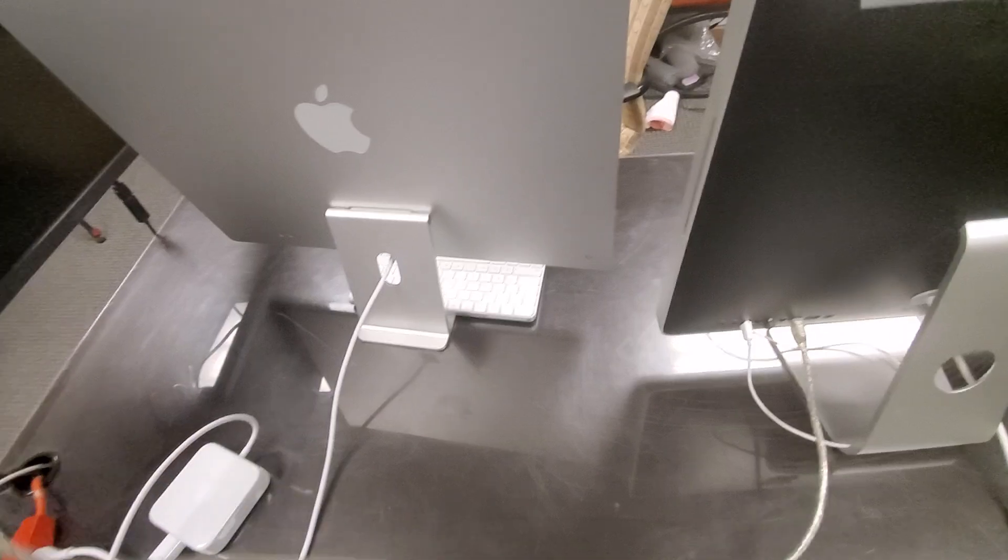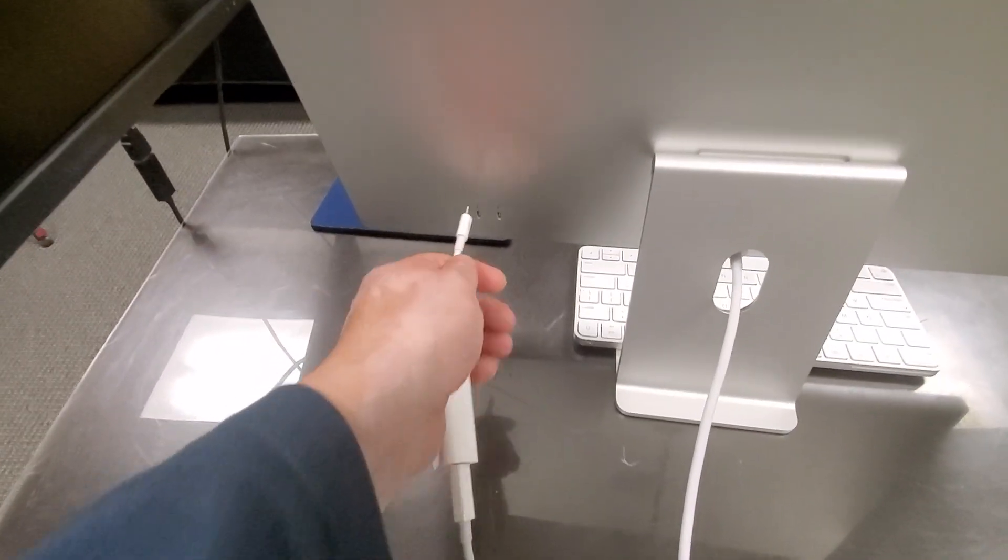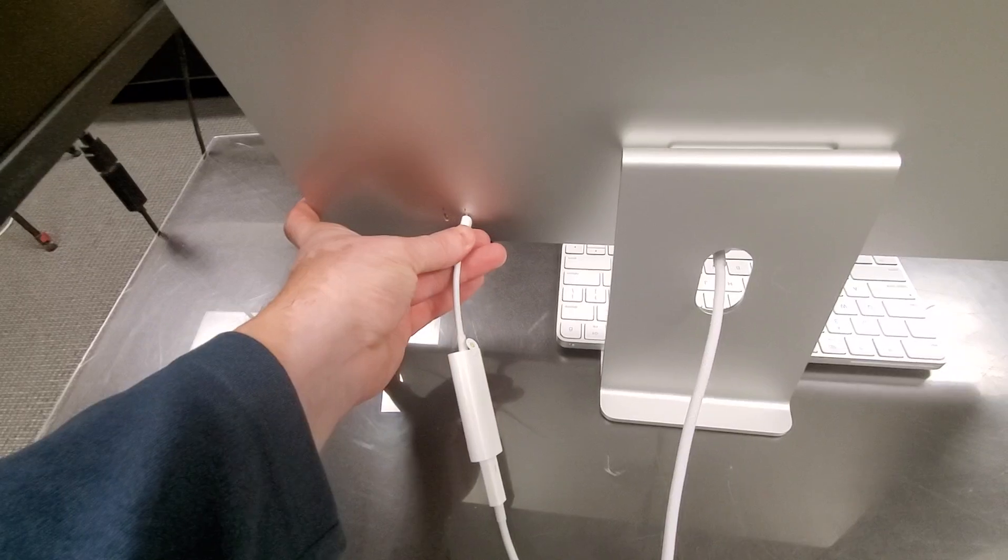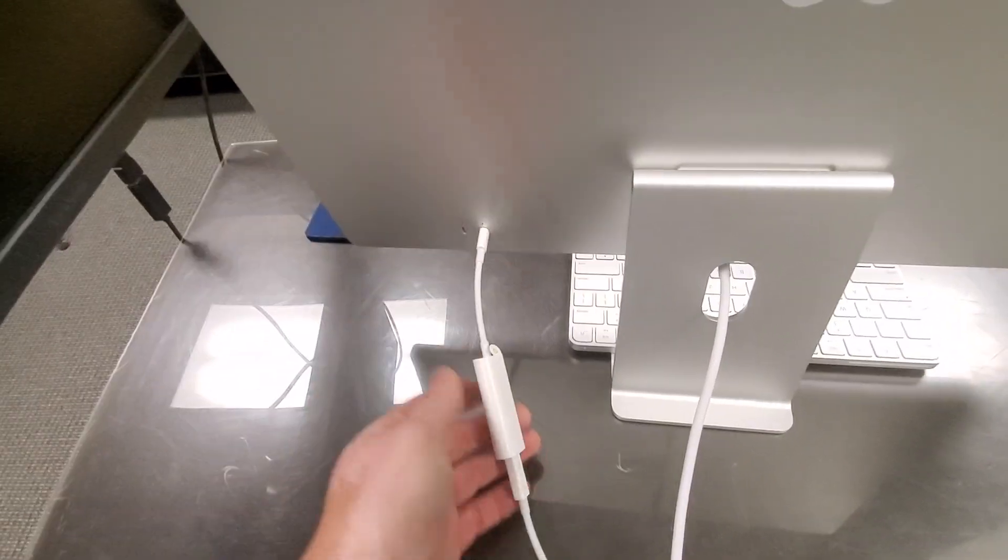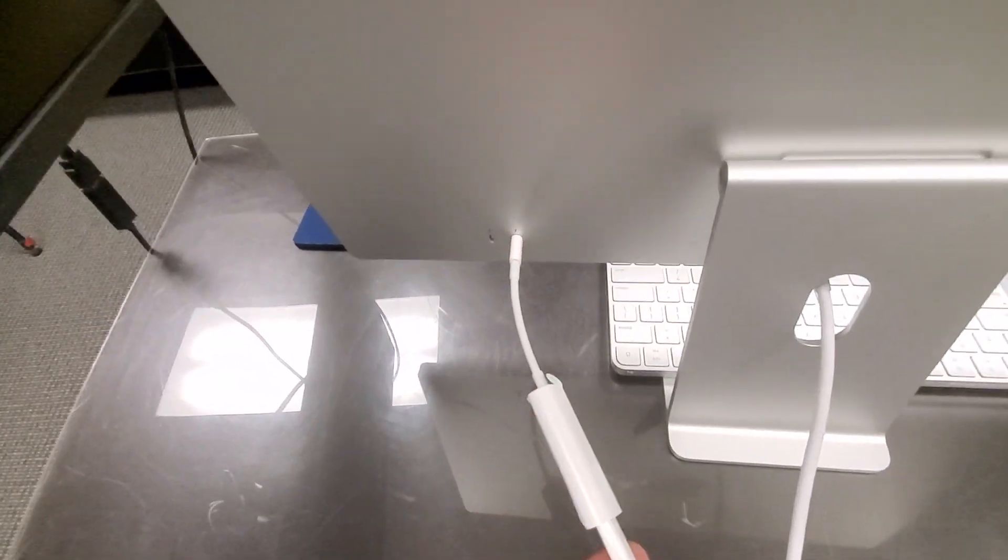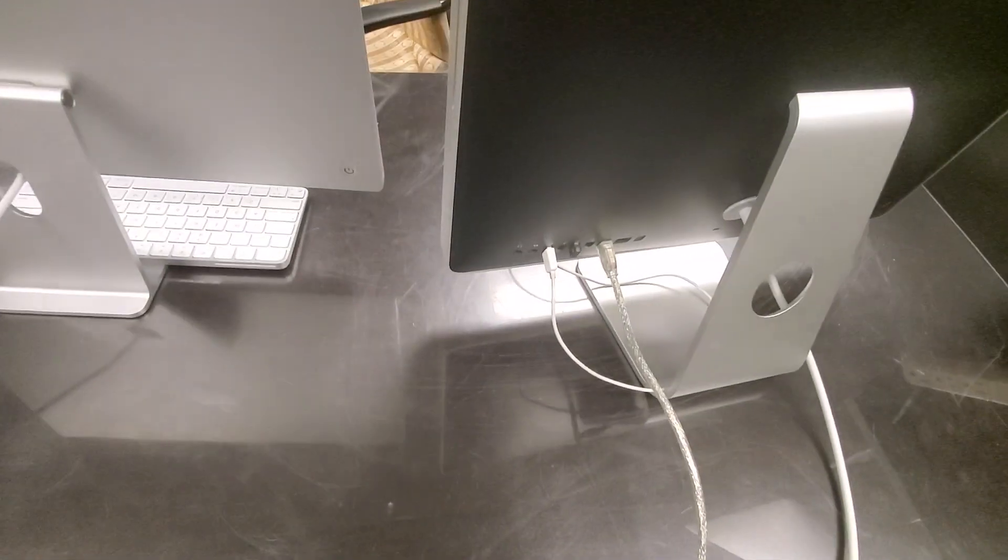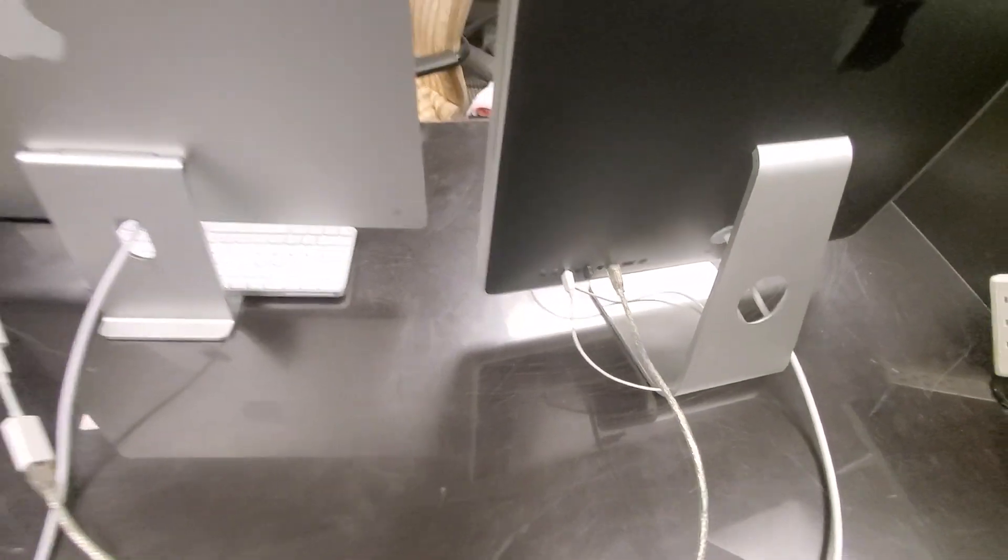And we connect the USB-C to USB-C, so we got a train of cables just like that.